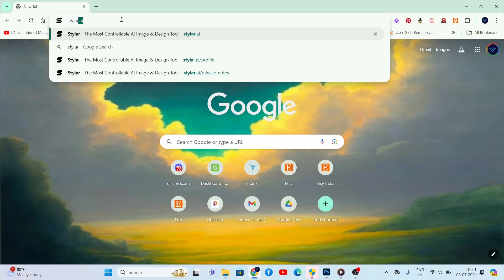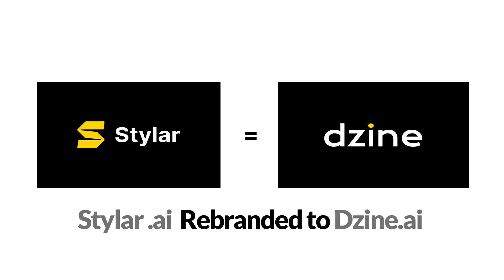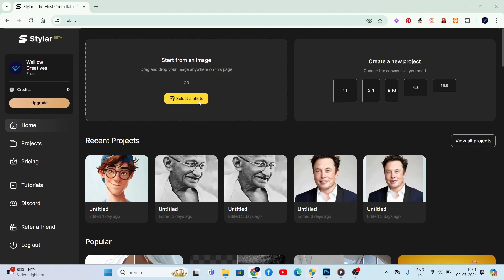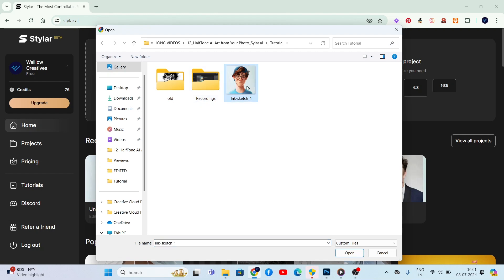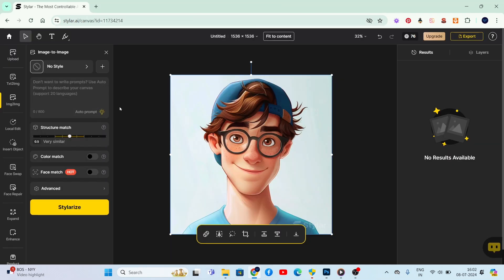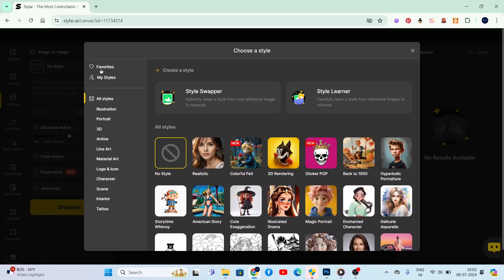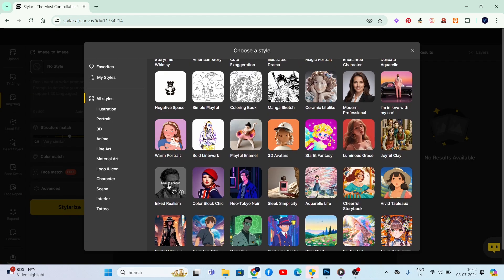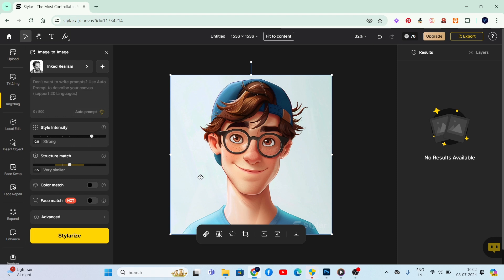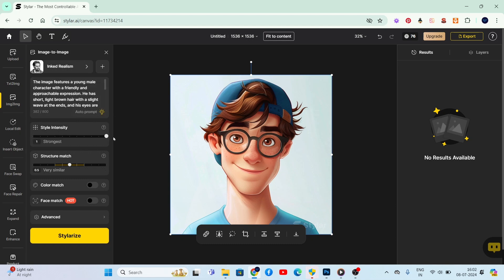First, let's head over to the free AI art generation tool, Styler.ai. Once you're there, upload your photo, click on No Style, and select Inked Realism. Then click on Auto Prompt — this will automatically create a prompt to describe our image. Next, adjust Style Intensity to Strongest and Structure Match to Quite Strict. Finally, click Stylerize.